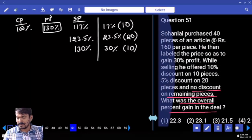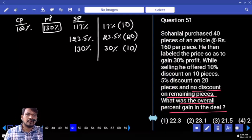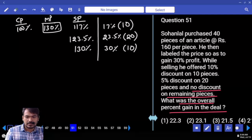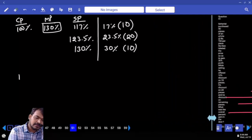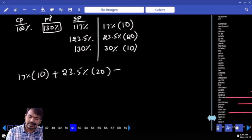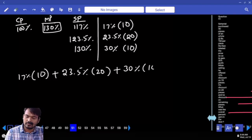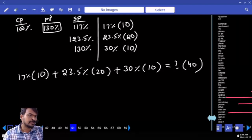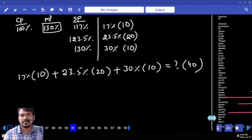Overall percent gain means for all 40 pieces: 17 percent times 10, plus 23.5 percent times 20, plus 30 percent times 10, equals what percent of 40 pieces. Profit on 10 pieces, profit on 20 pieces, and profit on remaining 10 pieces are all added to get total profit on 40 pieces.